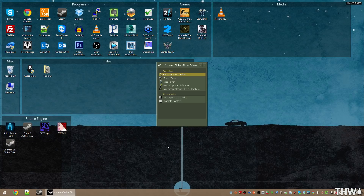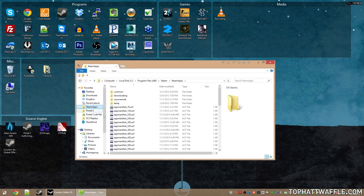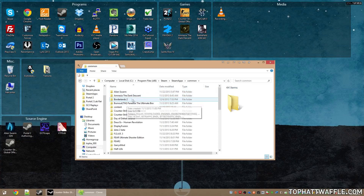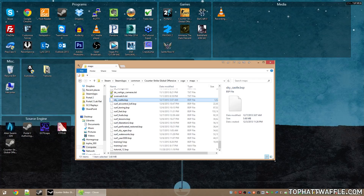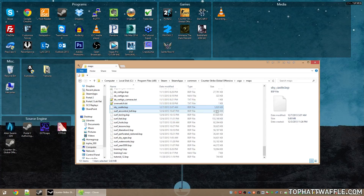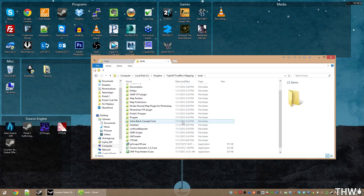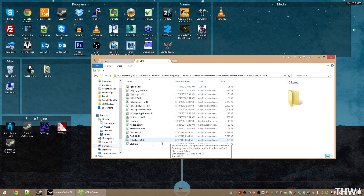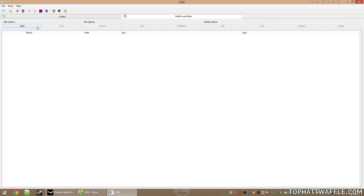The last thing we need to do is pack our custom content into the BSP file, so when other people load the level they will have the custom content instead of pink-and-black checkers. The tool we'll use is VIDE — the Valve Integrated Development Environment — made by a community member. Download it from my website or Google it; the current version is .45B. Extract and run VIDE.exe, click Tools, and select the Pack File Lump Editor. Open your BSP file.